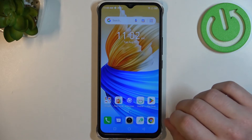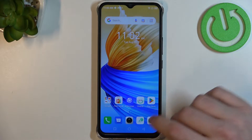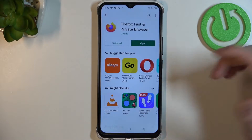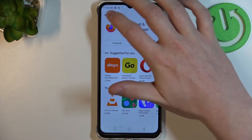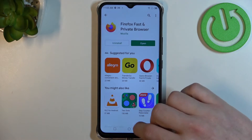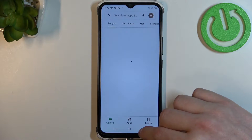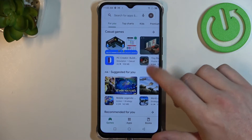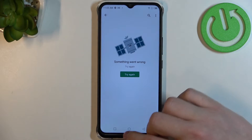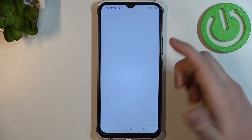This will work on Infinix Smart 6 HD. Now let's try finding or downloading any app on our Google Play Store. There's an error. The same goes with Google Play Store.